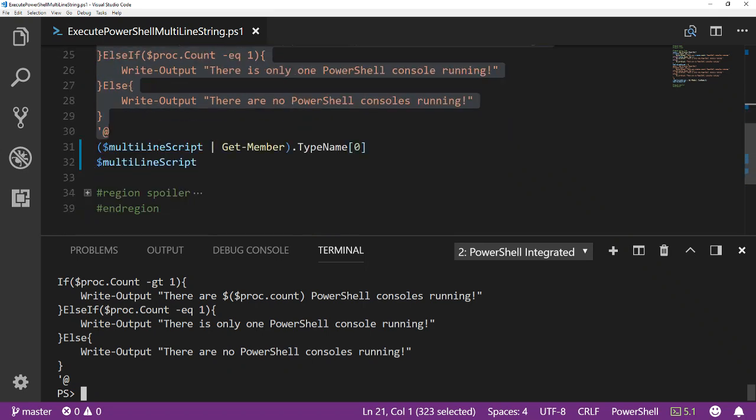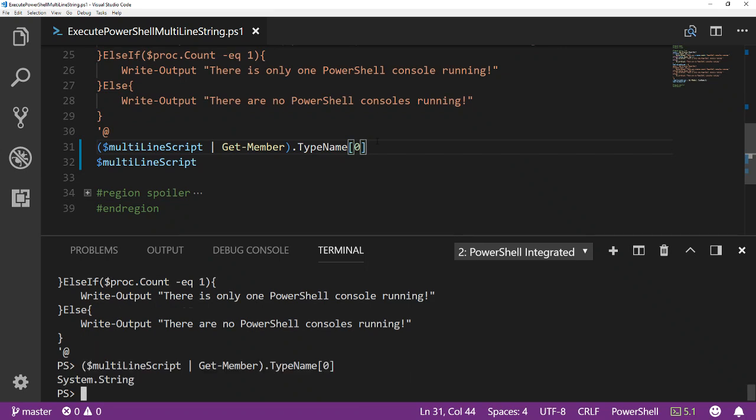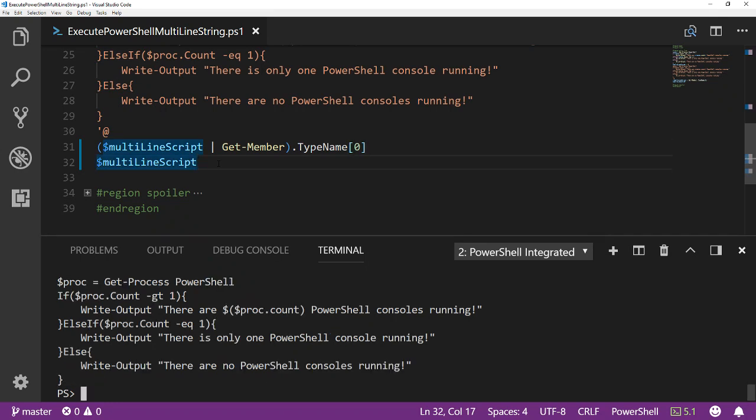So then I look at the type name of that variable using the Get-Member commandlet. It's a string, just like we expected. And so if we output it, it just outputs the contents as a string. Doesn't run the commands, doesn't run the script, nothing.